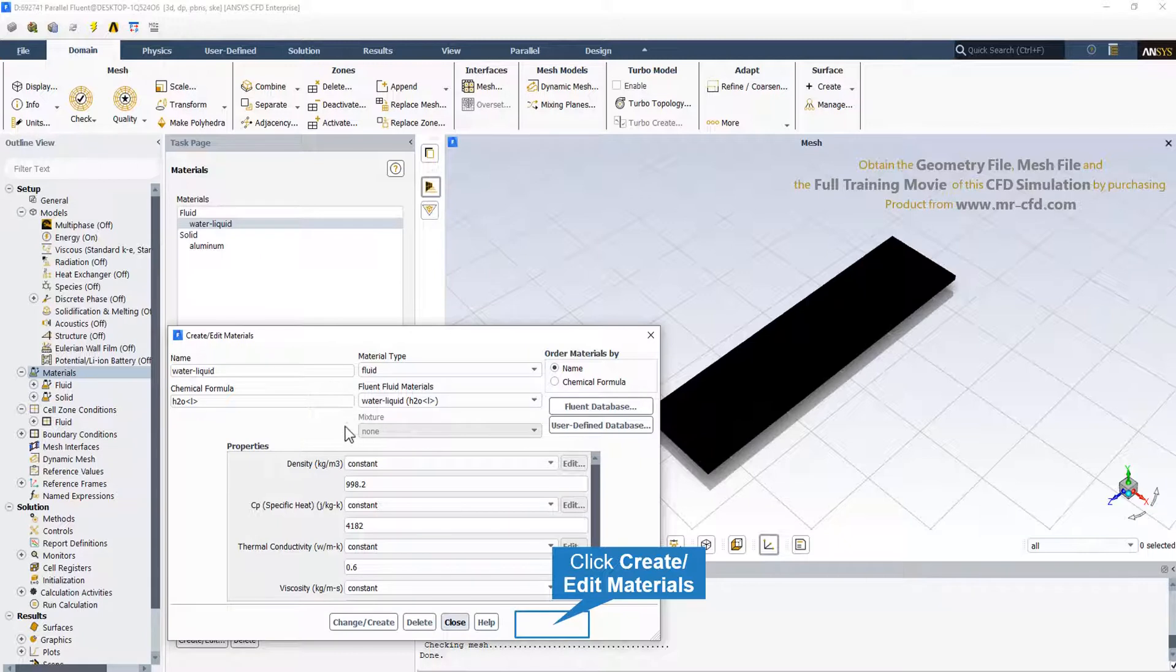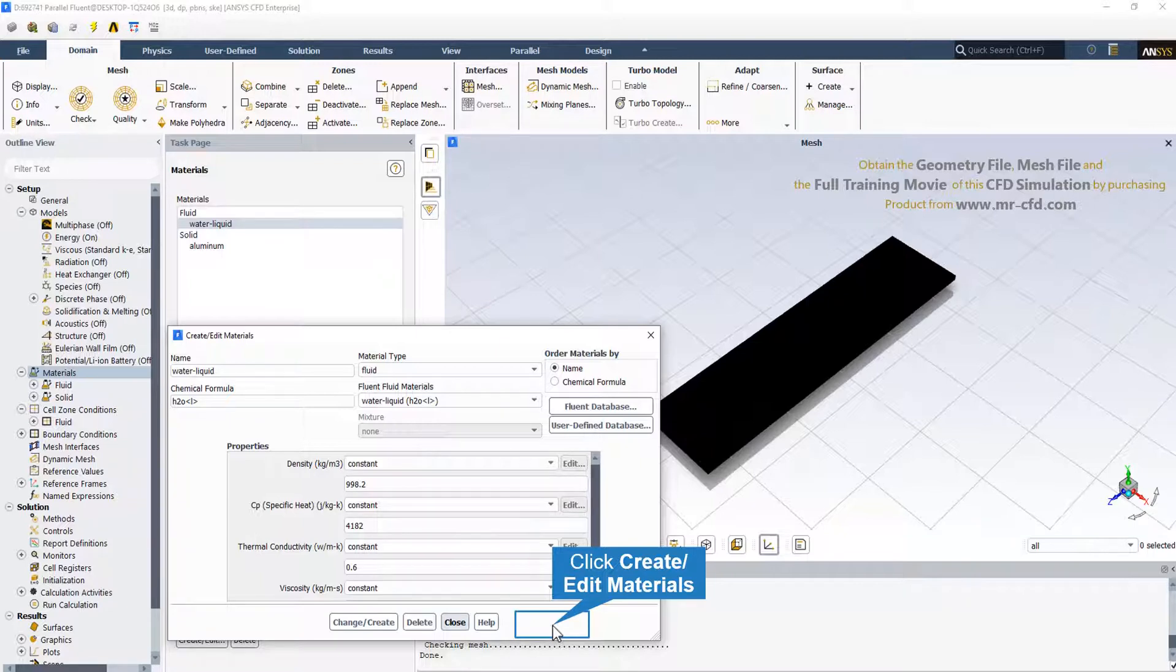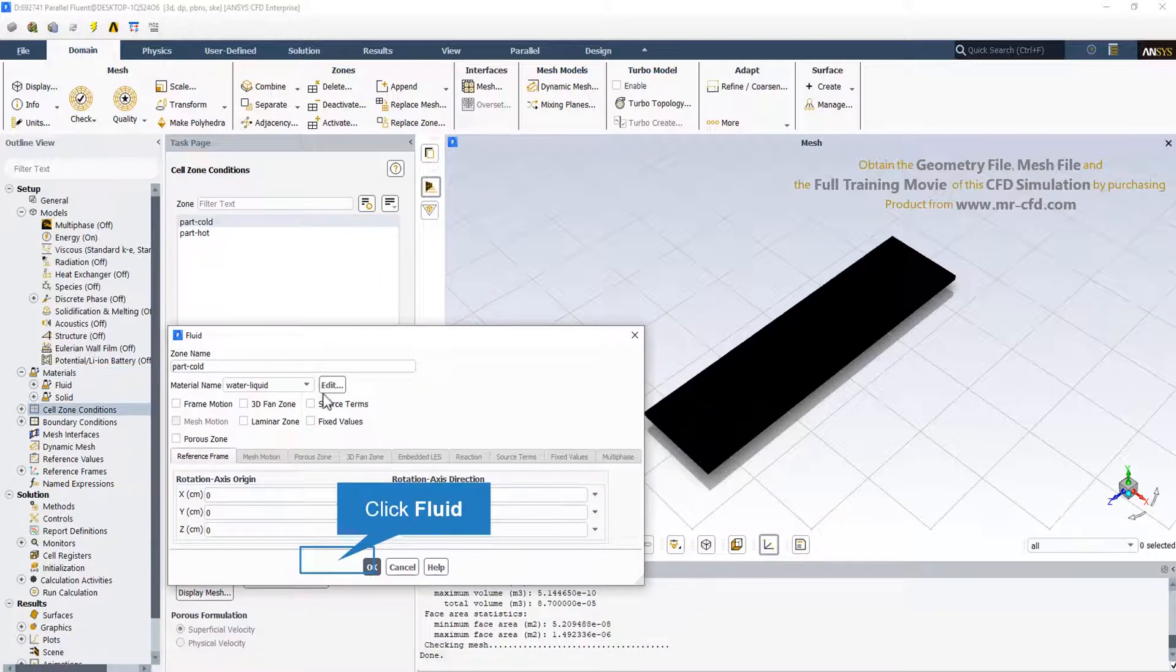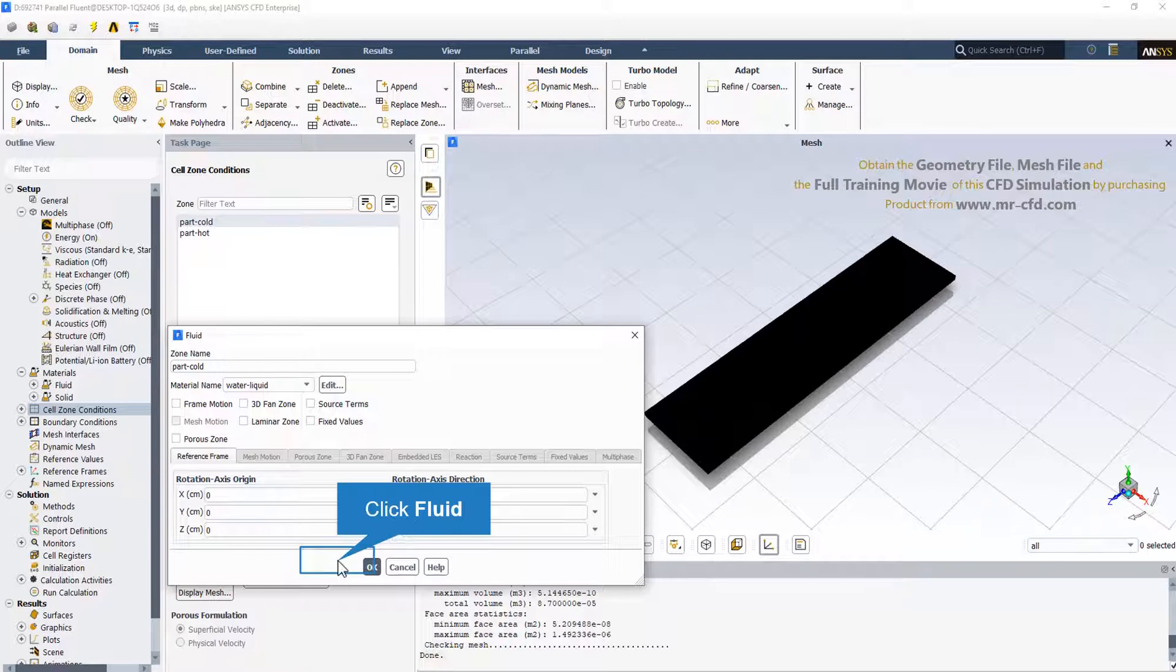The liquid and the fluid that is going to be used in this CFD simulation as the main flow for the heat exchanger is liquid water. We define all the material properties in the Material tab. Before investigating the boundary conditions, we should check the cell zone condition. There are two separated zones of cold part and the hot part. Both of them are the fluid type and the material for the fluid type is defined as water liquid.